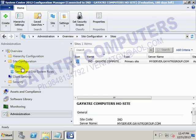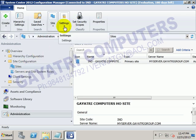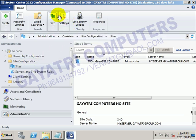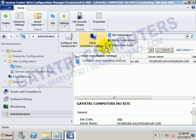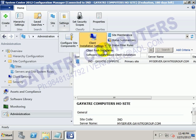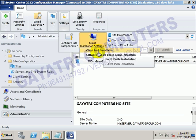Next, select the sites. Here you can find the settings available. In these settings, we get the client installation settings available. Now we can find Client Push Installation.